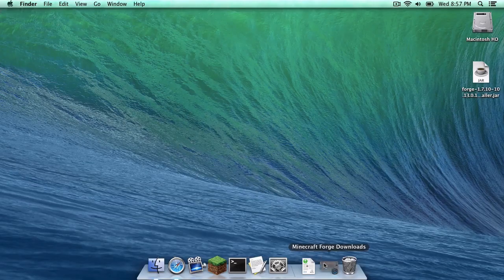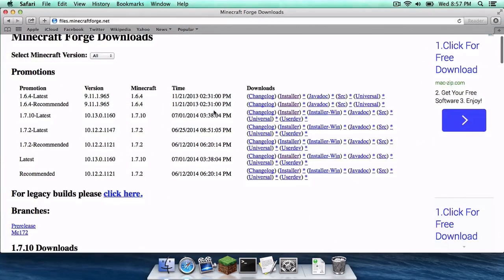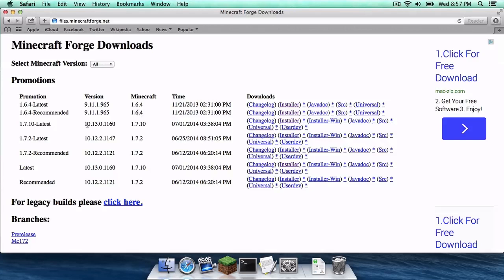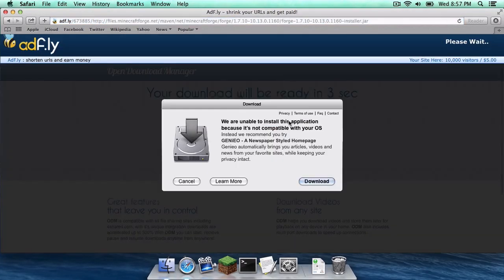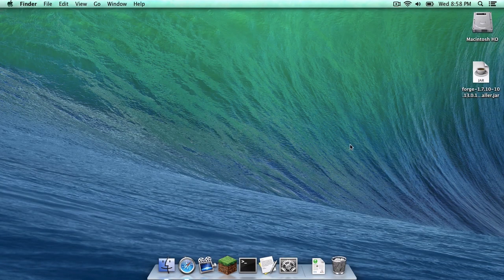The first thing you need to do is click the link in the description below to the Forge downloads page. You want to head to 1.7.10 latest, and head over to the installer link. When you click the installer link, it will take you to an AdFly. Do not click anything there — your download link will appear in the upper right-hand corner by clicking Skip Ad. I've already downloaded it, so I do not need to do that.